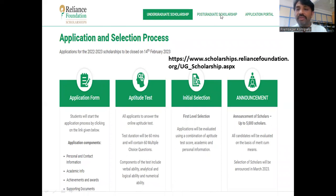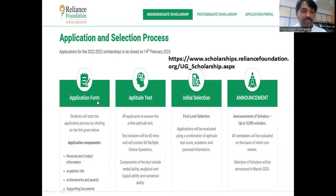On the Reliance Foundation website, there is an undergraduate scholarship section and a postgraduate scholarship section, each with an application portal. From this portal you can apply for this scholarship. The application form will include personal and contact information, academic information, your achievements and awards, and supporting documents.